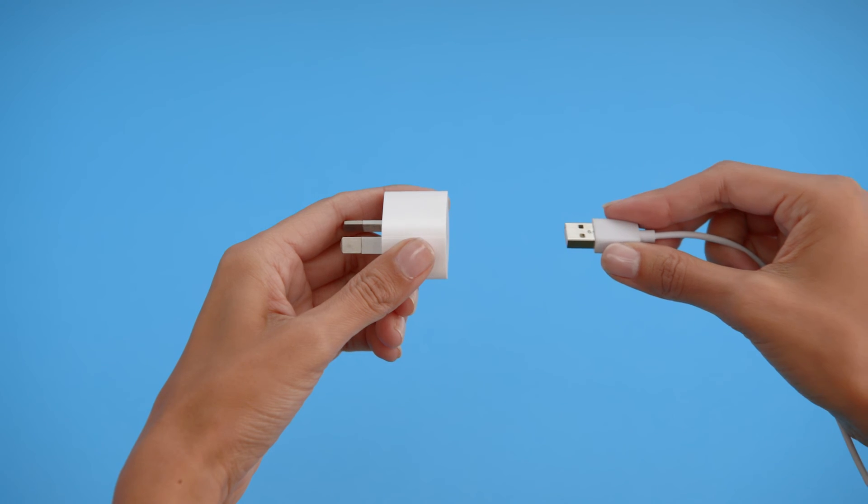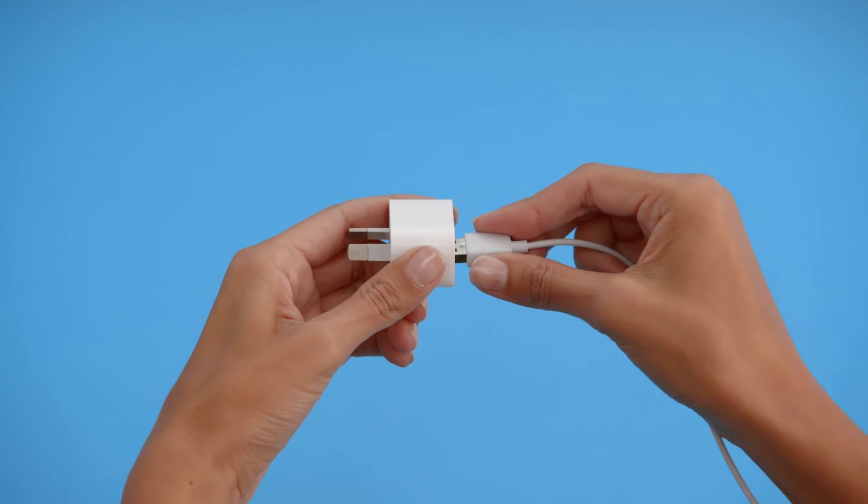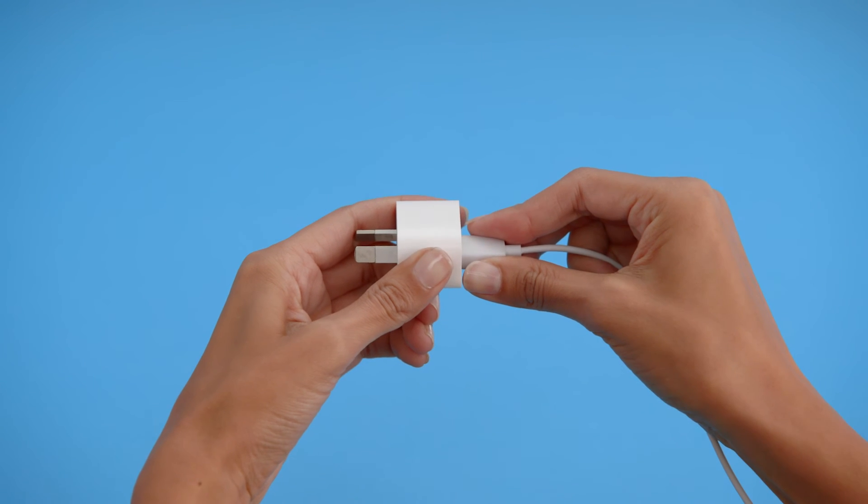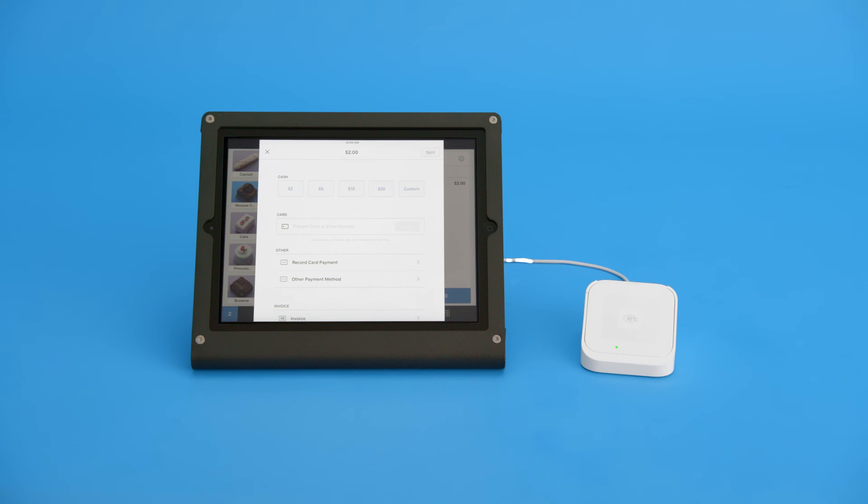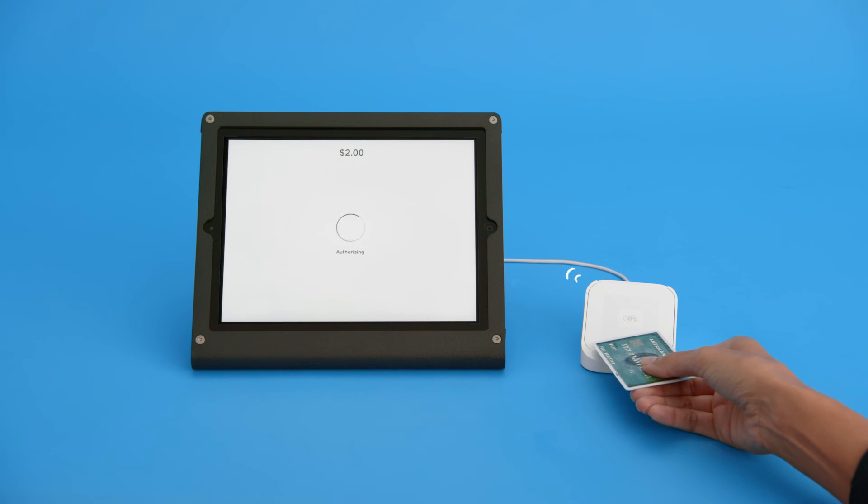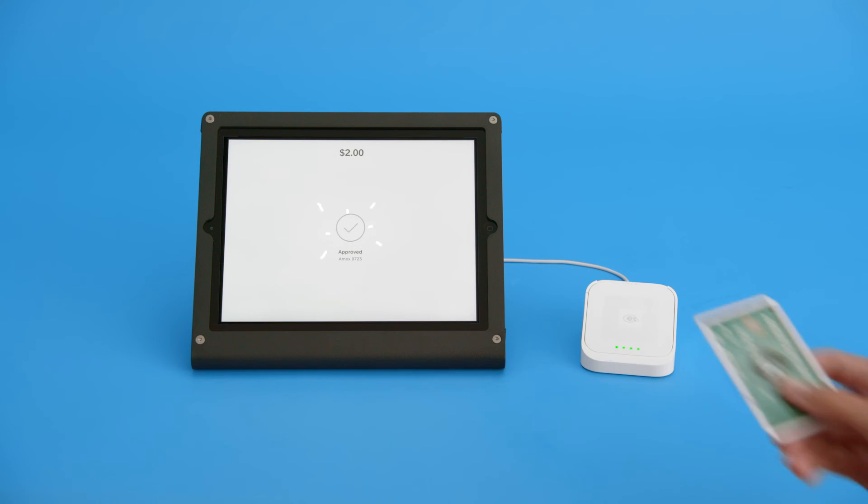Take the dock's USB cable and plug it into a USB wall charger. The dock charges your reader, gives it a home on your counter, and securely positions your reader to accept contactless payments and chip cards.